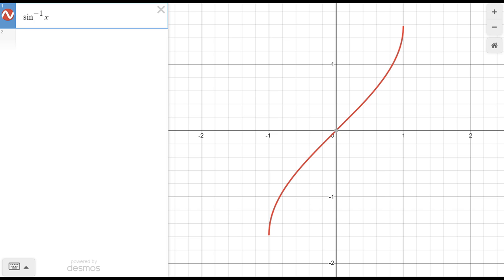So this is Desmos.com. If you've watched my channel, you know I love this website. I've pulled up one of the inverse trig functions — inverse sine. If you ever get into a jam and realize you don't really remember much about these functions, what I recommend is take a second to graph it and also take a second to appreciate the domain and range.